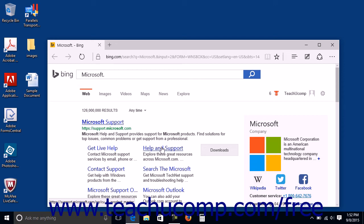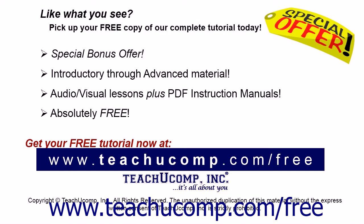Like what you see? Pick up your free copy of the complete tutorial at www.teachyoucomp.com forward slash free. For your friends, click this here.